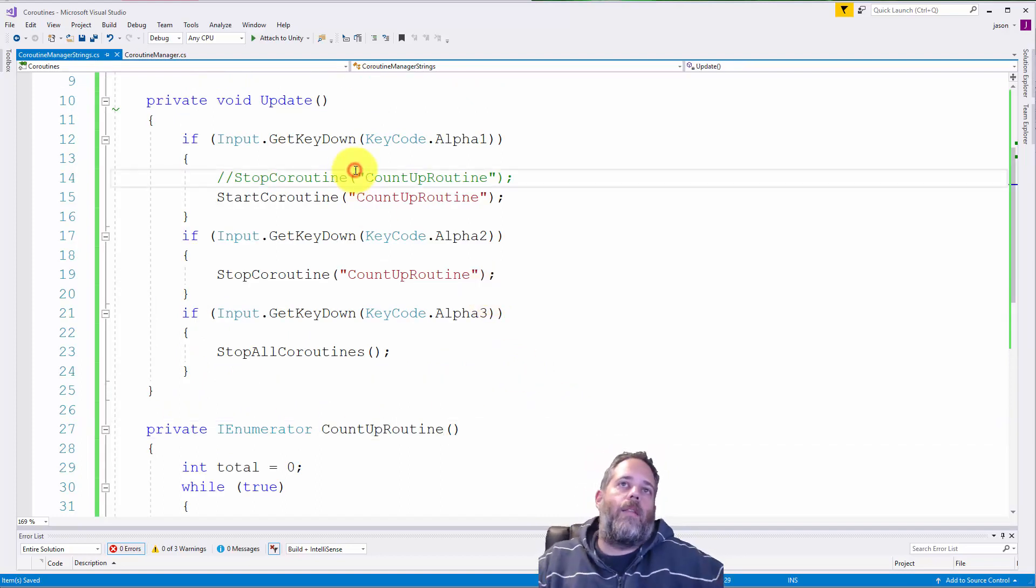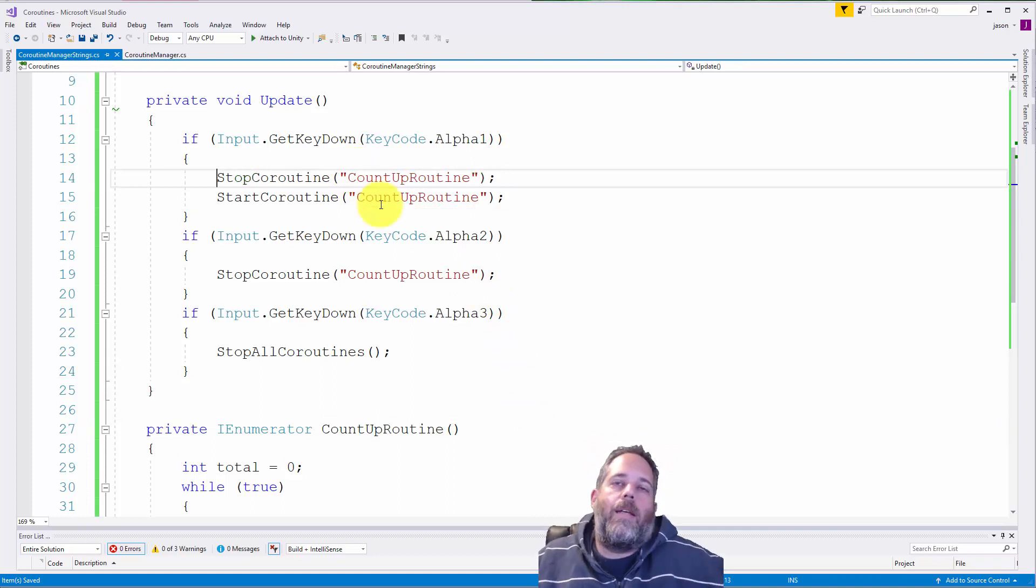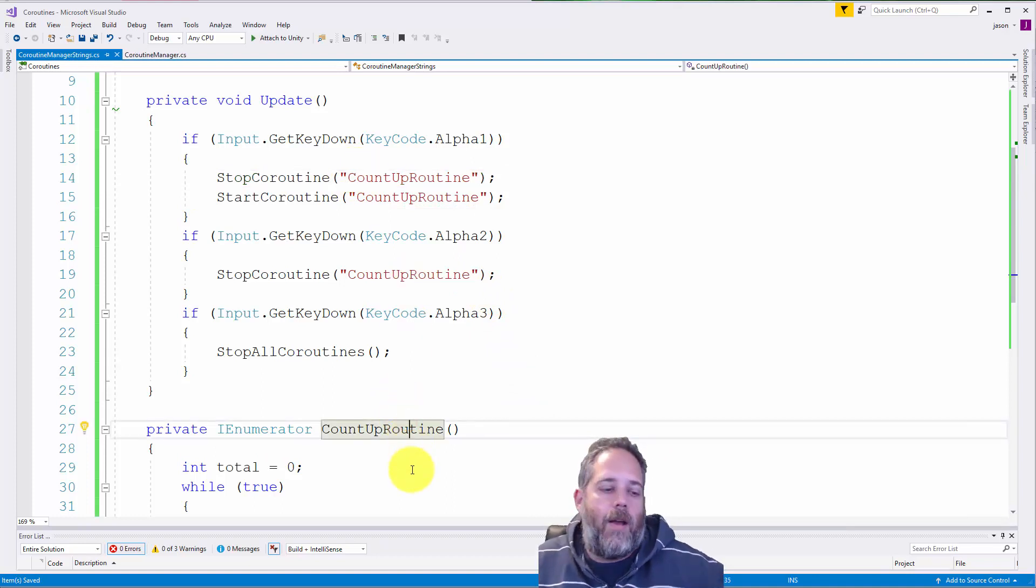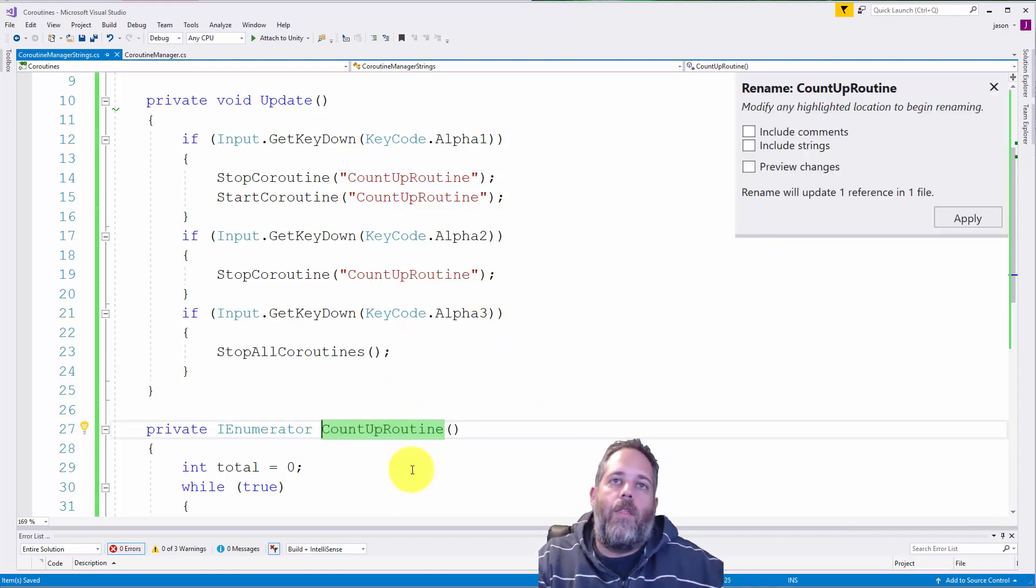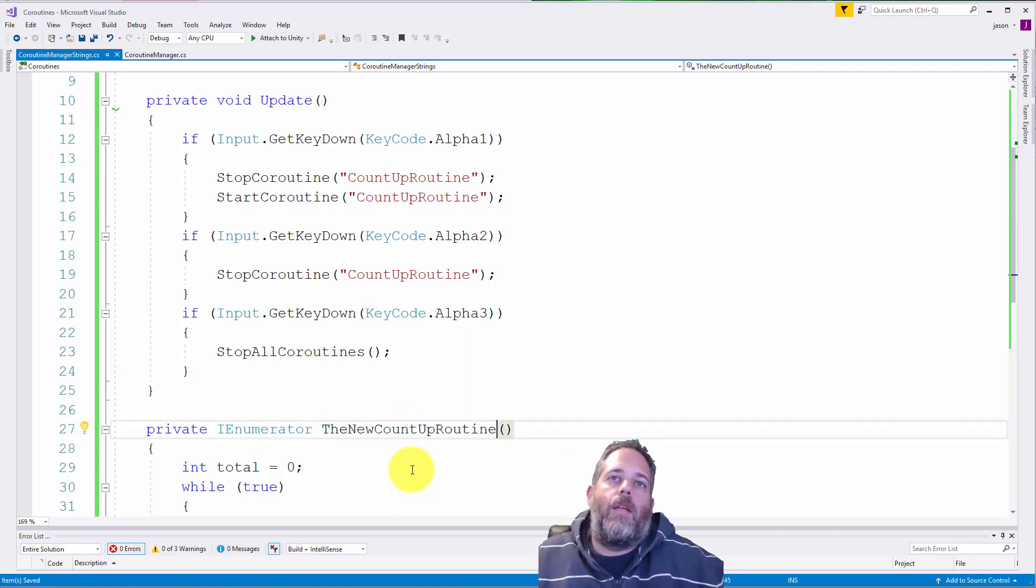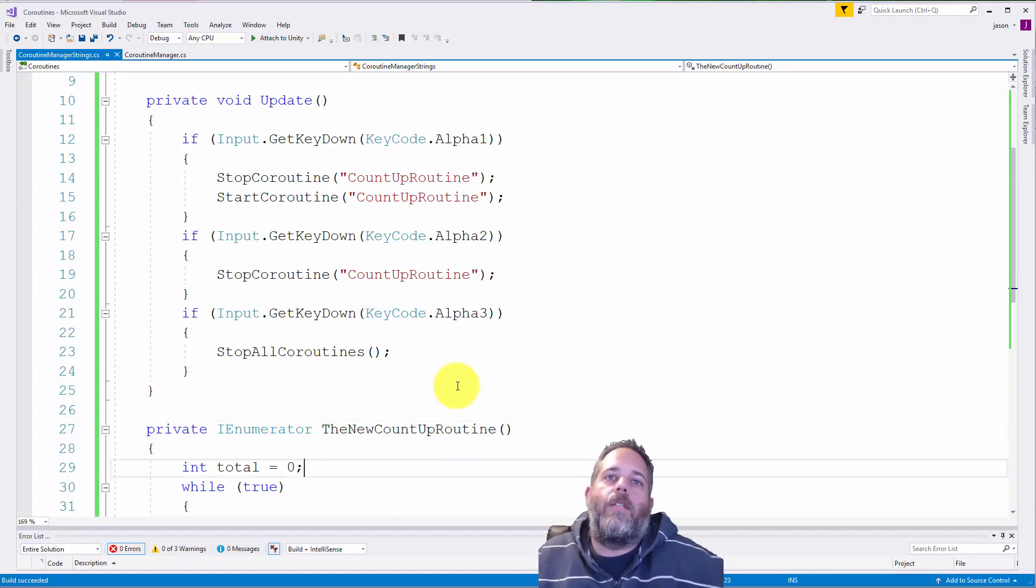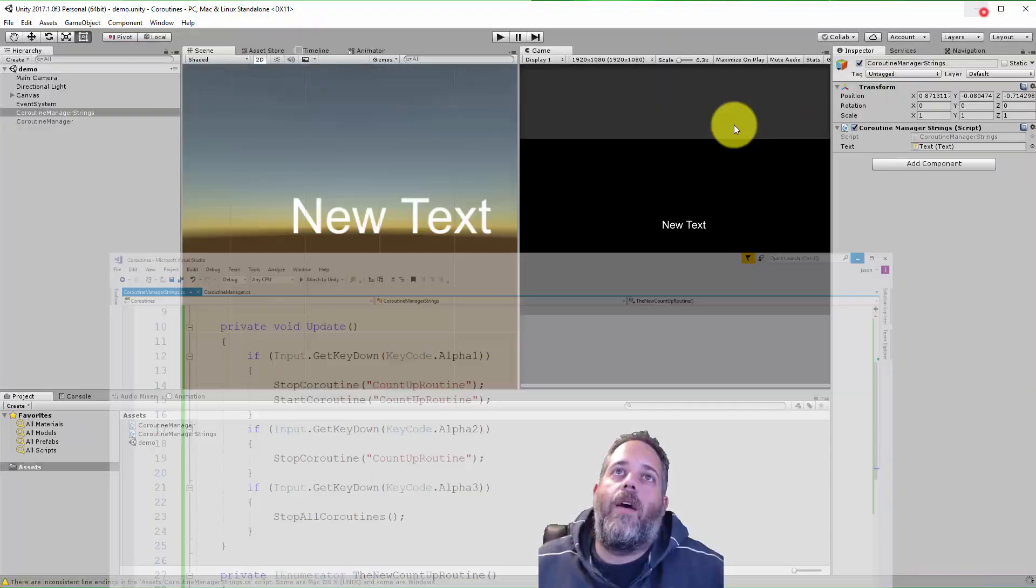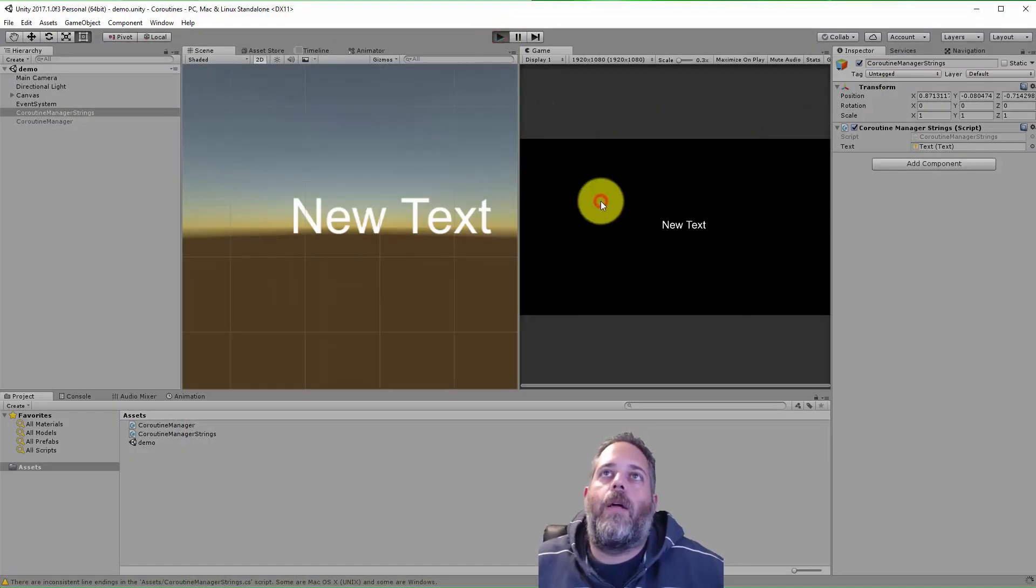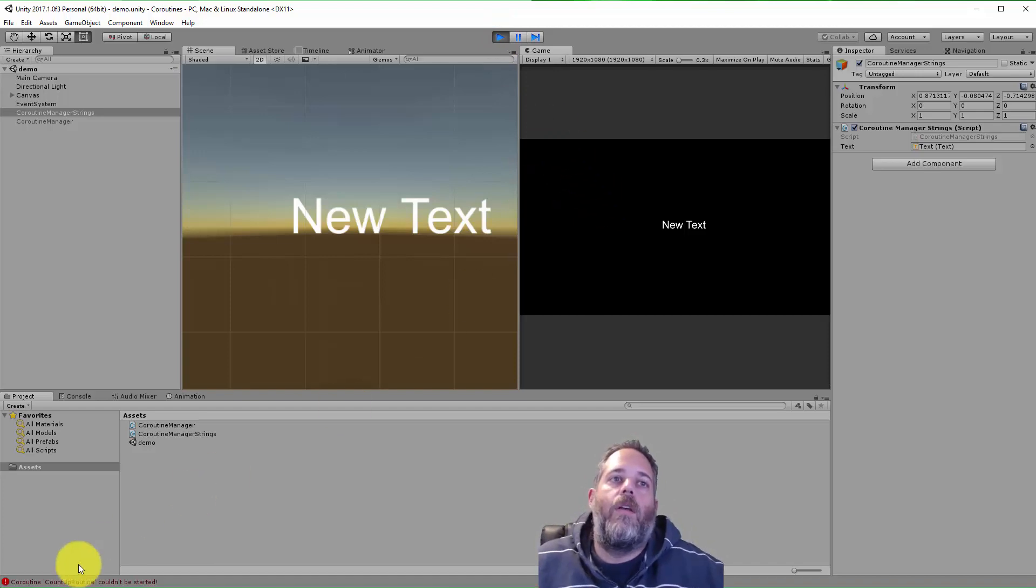So this is the first method. Like I said, this works, but it has some drawbacks. For instance, if I rename this to the new count up routine and press play, or here I build, the build still works fine. I go in and press play and nothing, right? Nothing works.